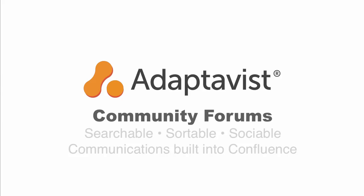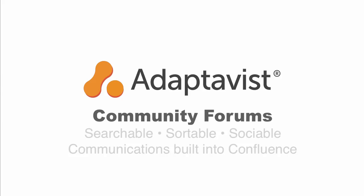Hi, this is Ryan Spilkin, technical trainer with Adaptivist, and today we're going to talk about community forums.